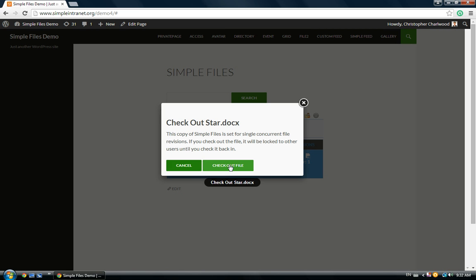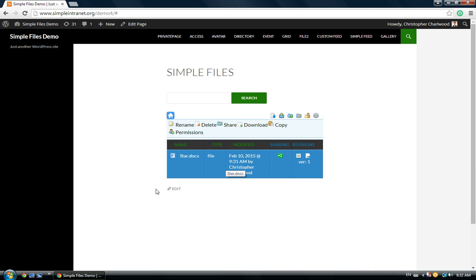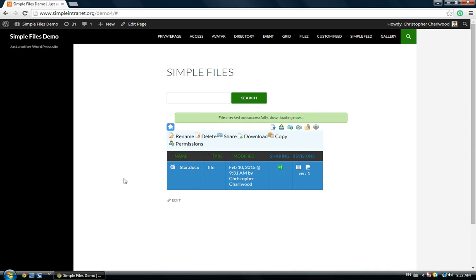First, we'll check out the file, which is basically downloading it, and it will be locked until you check it back in. We'll check out the file, and it's downloading now.